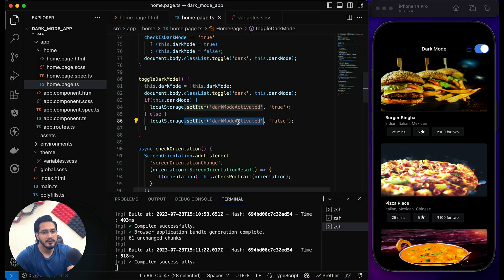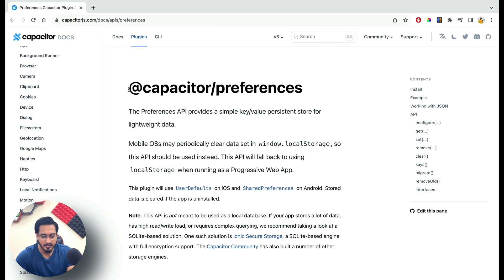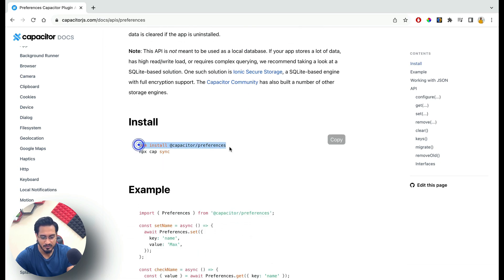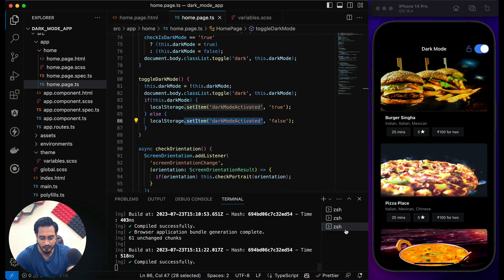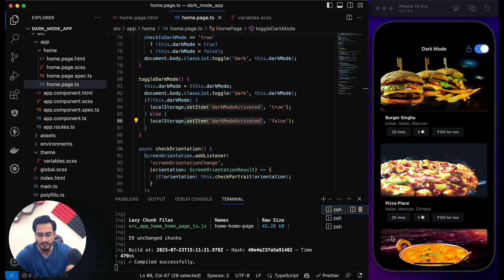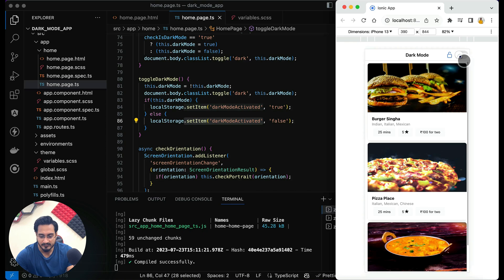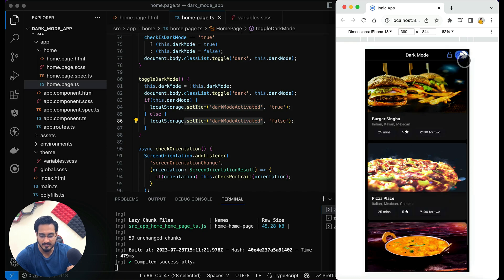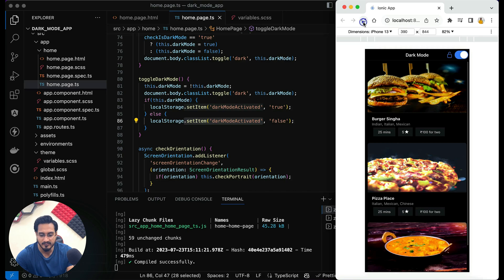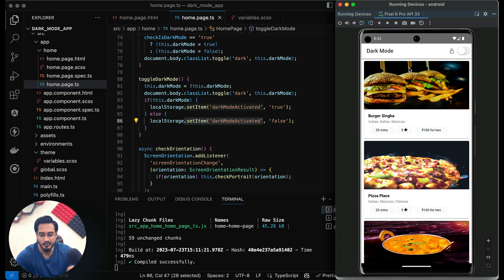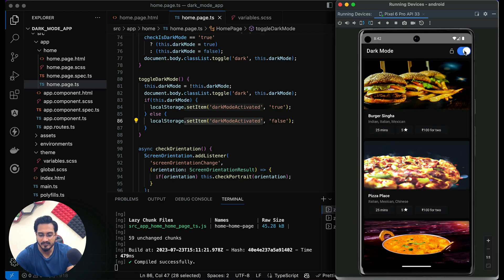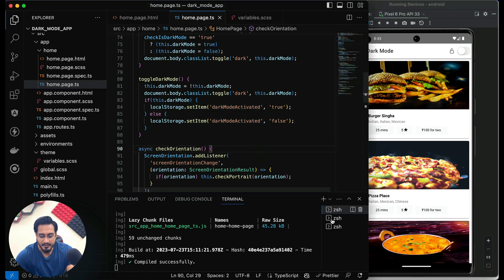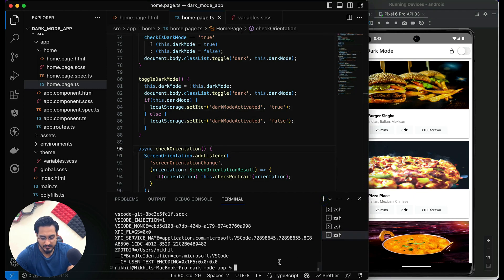Instead of localStorage you can use the Capacitor Preferences plugin. I'm running Android in live reload, iOS in live reload, and also in the browser. Let me show you the browser — you can simply toggle and see the value. Even if you reload, it stays in dark mode. Now let me show the Android one — if I toggle, it's working.